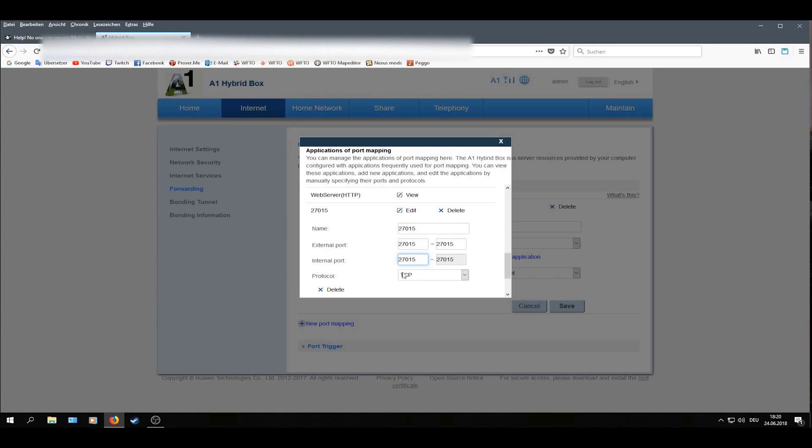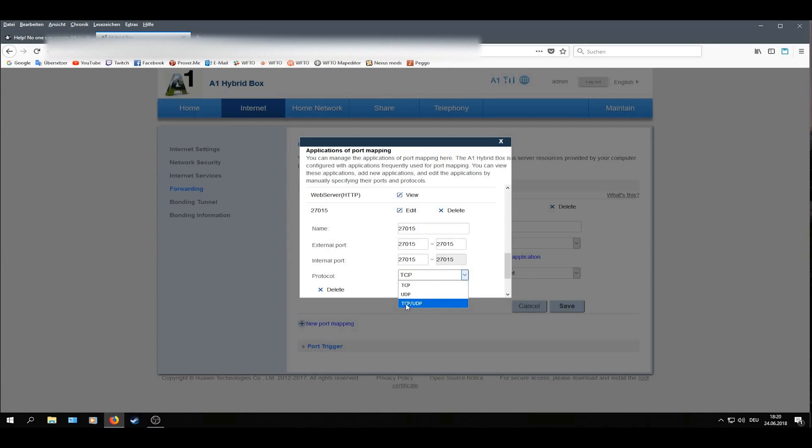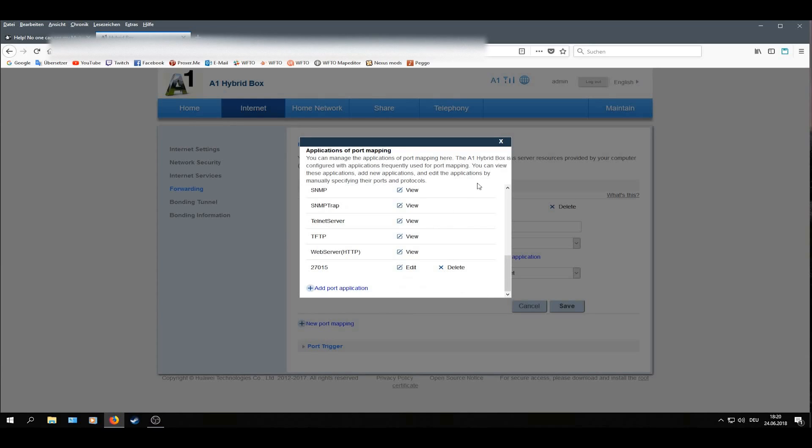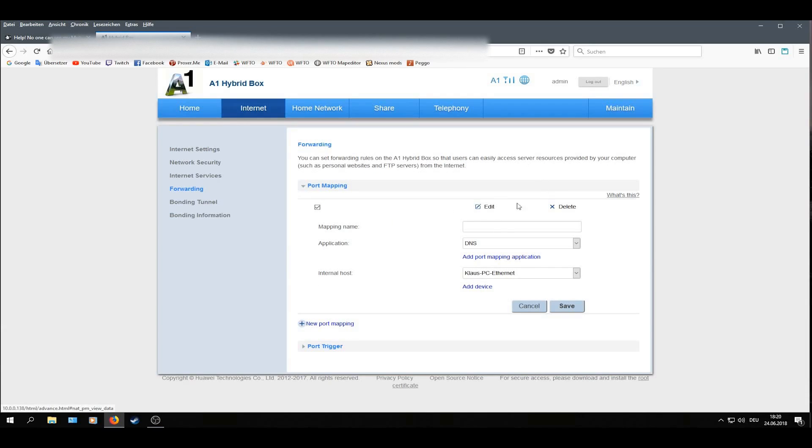To the protocol, I can set it to TCP, but I found it more reliable to set to TCP and UDP. Go then and set Save. I will close this for the first port.